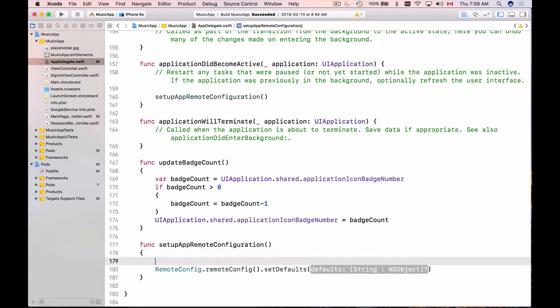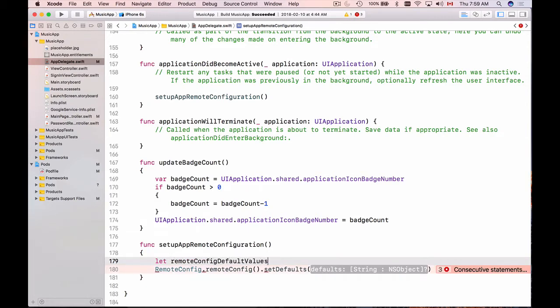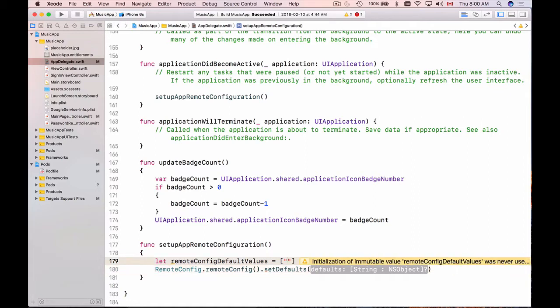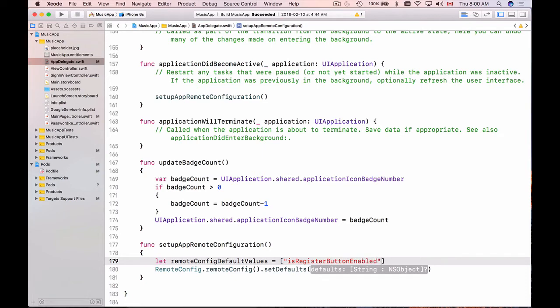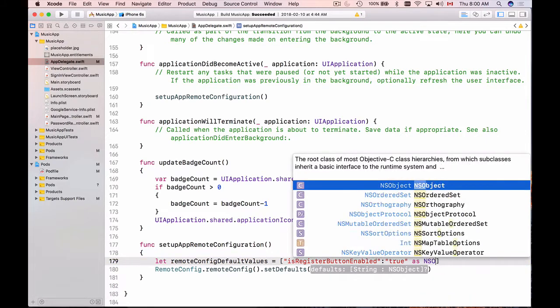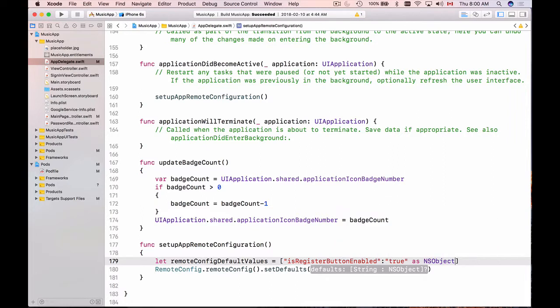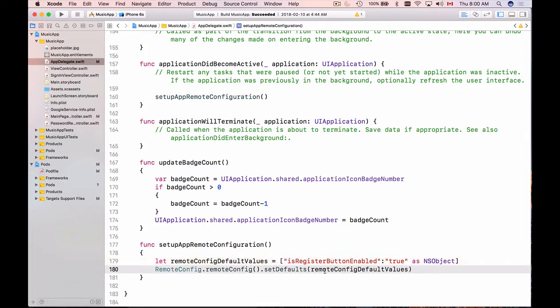Let's create a new dictionary and I will call it remoteConfigDefaultValues, something like this, and that will be equal to a dictionary. Now let's create a one key, for example, I want to enable or disable a button. So I will give it a name isRegisterButtonEnabled. And a value of this key will be true. True for enabled and false for disabled. And because it is string and object dictionary, I will need to do as an NSObject. Now I can take this remoteConfigDefaultValues and paste it here as a parameter to setDefaults function.